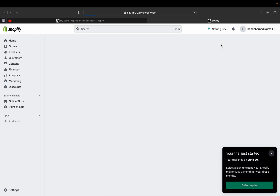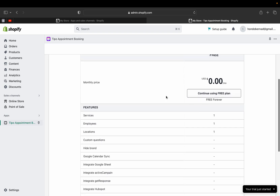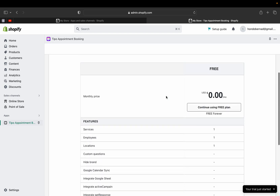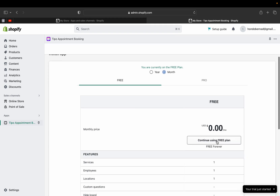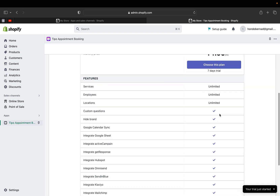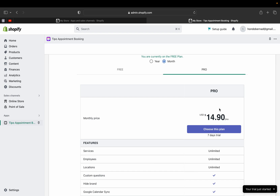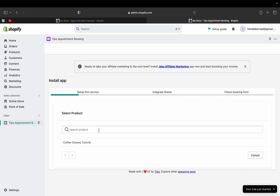Click 'Install App,' then choose whether you want the free plan or Pro. As a beginner or if you're on a tight budget, I recommend starting with the free plan. If you have enough income and want unlimited booking services, go with the Pro plan at $10.90 per month — it also comes with a seven-day trial. For now, let's stick with the free plan and then select the product you're going to offer a booking for.